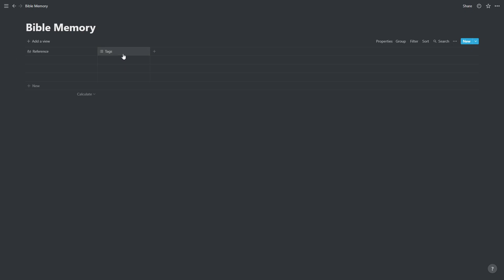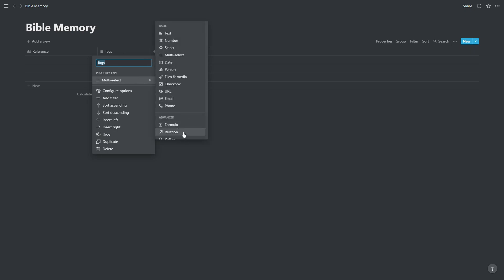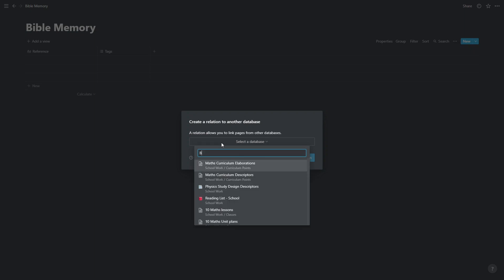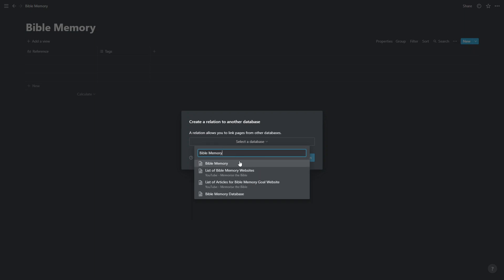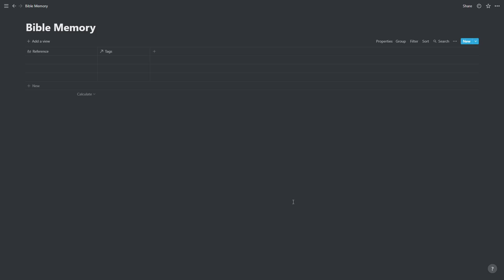We're going to change this tags column, or actually before we call it anything we're going to make it a relation column. It's going to be related to the current database that we're in, Bible memory. We're going to choose this second option, use the same property. And we'll just call that part of.